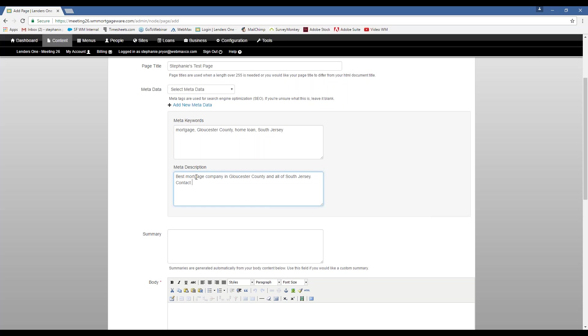And then we can also add a description for our page. And it's good to incorporate a lot of those keywords in that. We also suggest adding some contact info in there. Because, you know, when people are on Google, Bing, Yahoo, whatever their search engine of choice is, this is what's going to come up under your link. So that little description that you see there, that's what you're adding here.